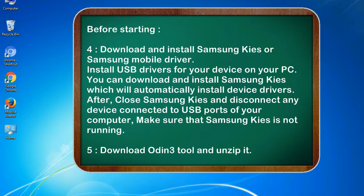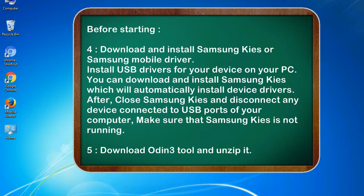Install USB drivers for your device on your PC. You can download and install Samsung KIS which will automatically install device drivers. After, close Samsung KIS and disconnect any device connected to USB ports of your computer. Make sure that Samsung KIS is not running. 5. Download Odin 3 tool and unzip it.